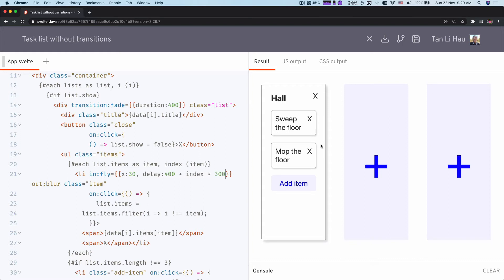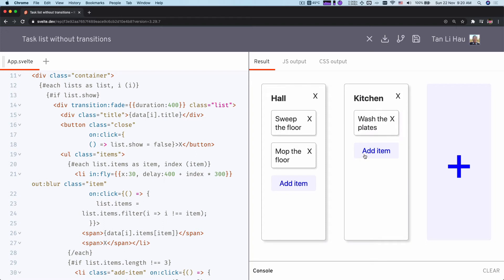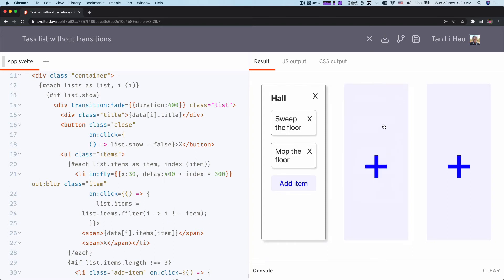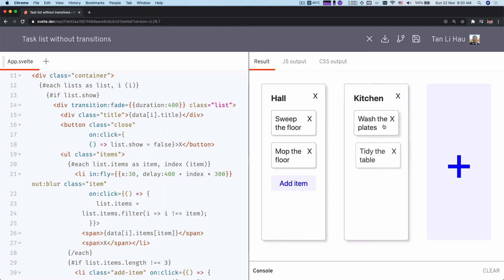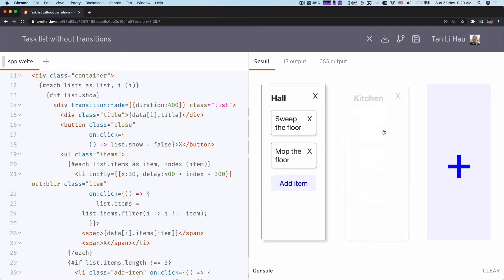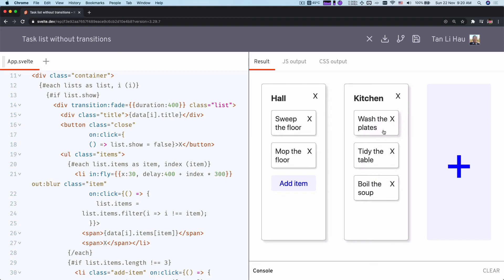So let's take a look at the effect right now. I have multiple items. I close it. One, two, three. One, two, three. So here is how you can coordinate in between transitions using delay.